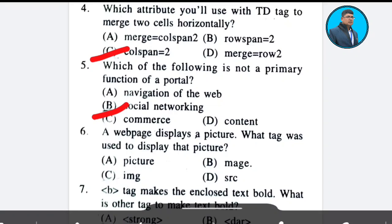Question 6: A web page displays a picture. What tag was used to display that picture? Yes, it is IMG. Answer: Option C.